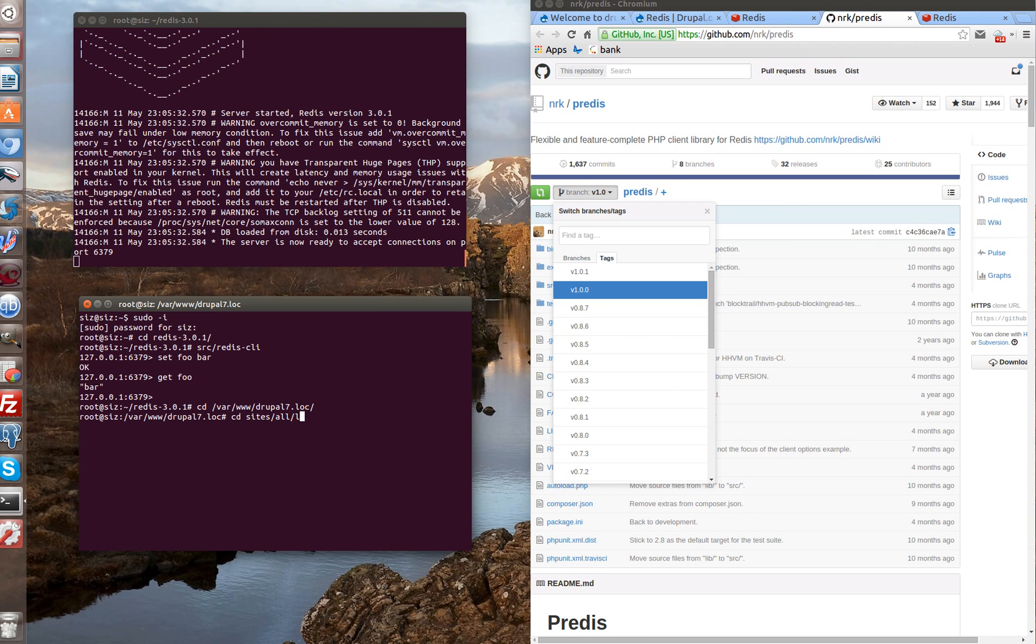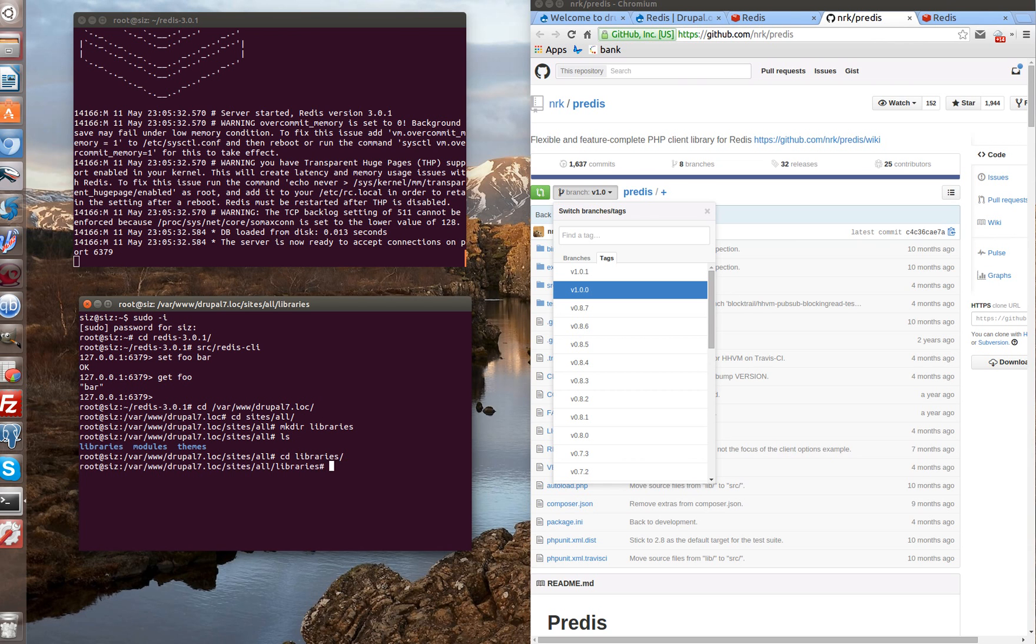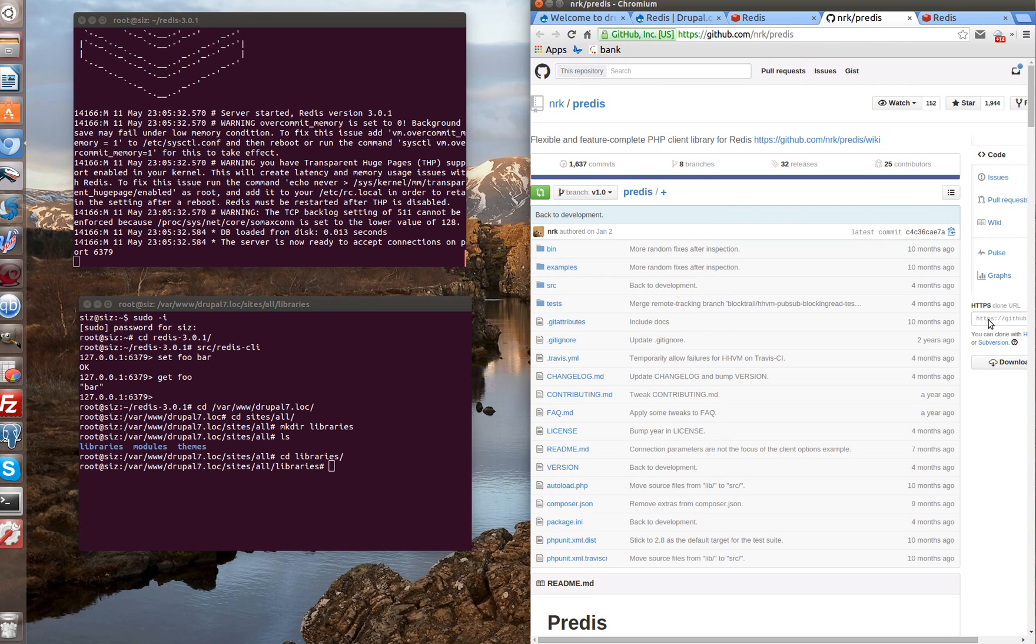We don't have libraries directory because it's a clear Drupal installation. So, let's create a folder libraries. Let's check it and go to the folder. Now we have to clone our libraries through Git.